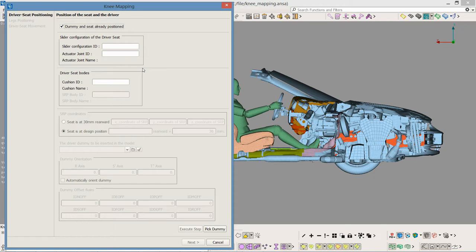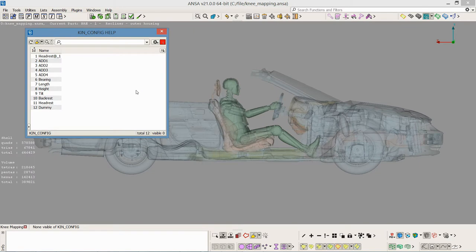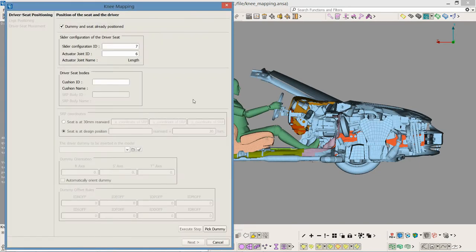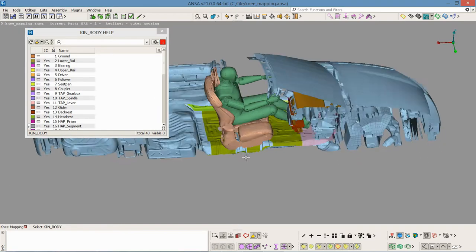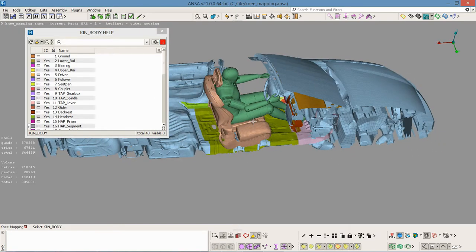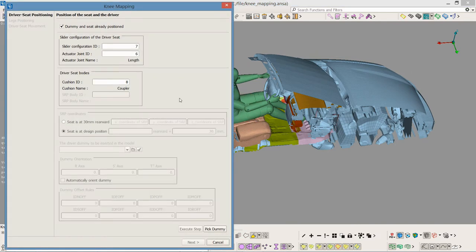The seat is accompanied by its kinetic model. So I select the kinetic configuration of the slider of the seat and the information of the actuator joint name and ID are then automatically updated. I also select the cushion kinetic rigid body and the cushion name is updated too.